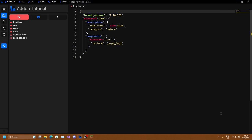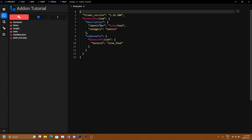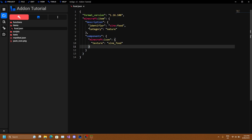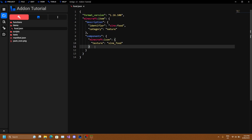We'll click on create and Bridge has generated a blank item for us with the identifier of food and an icon. Now I'll be explaining how the structure of the item is laid out. In the behavior pack under the items folder you can see food.json, which is where the behavior of our item is set. This contains everything from events of the item to how to make it eatable, the use duration, and the animation.